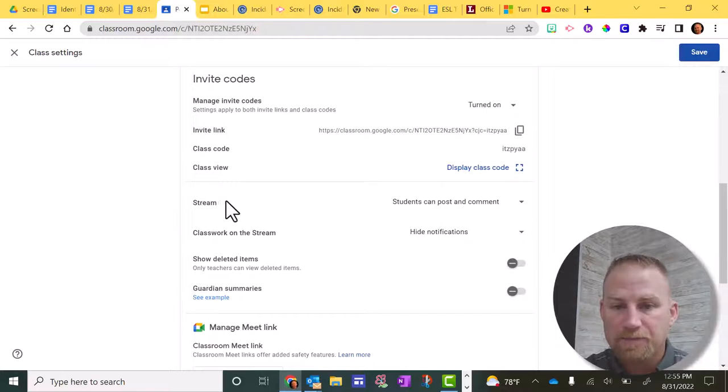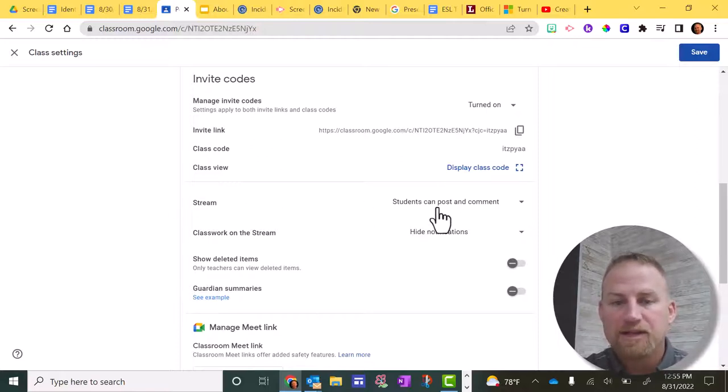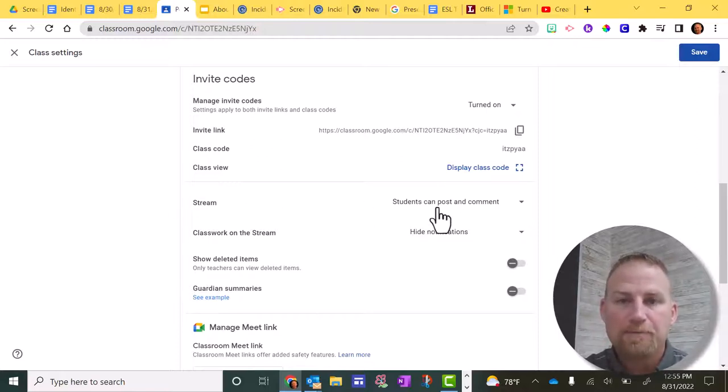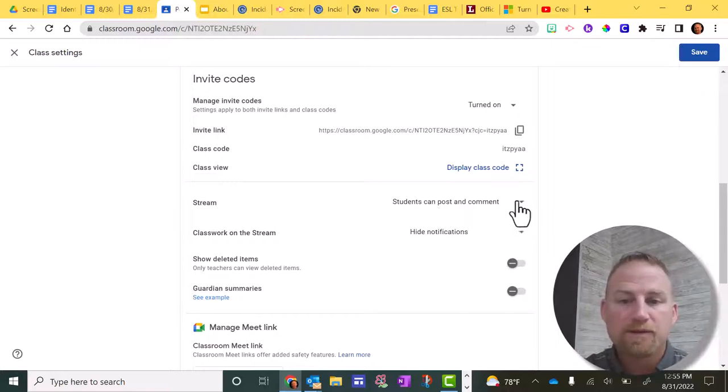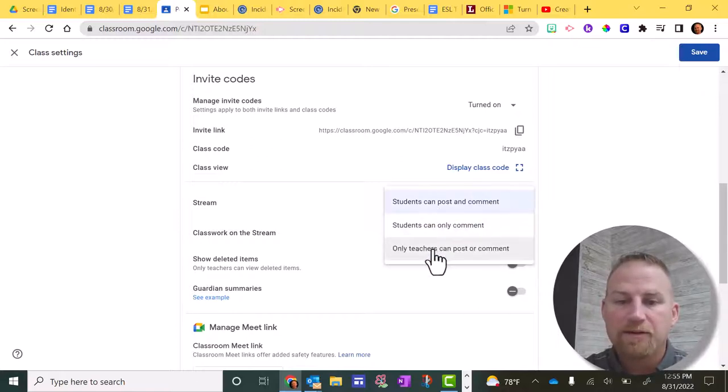And that is the stream. I'd personally rather just have myself posting on this stream and not have students post or comment. So for me, I'm going to click this drop down arrow and I'm going to click on only teachers can post or comment.